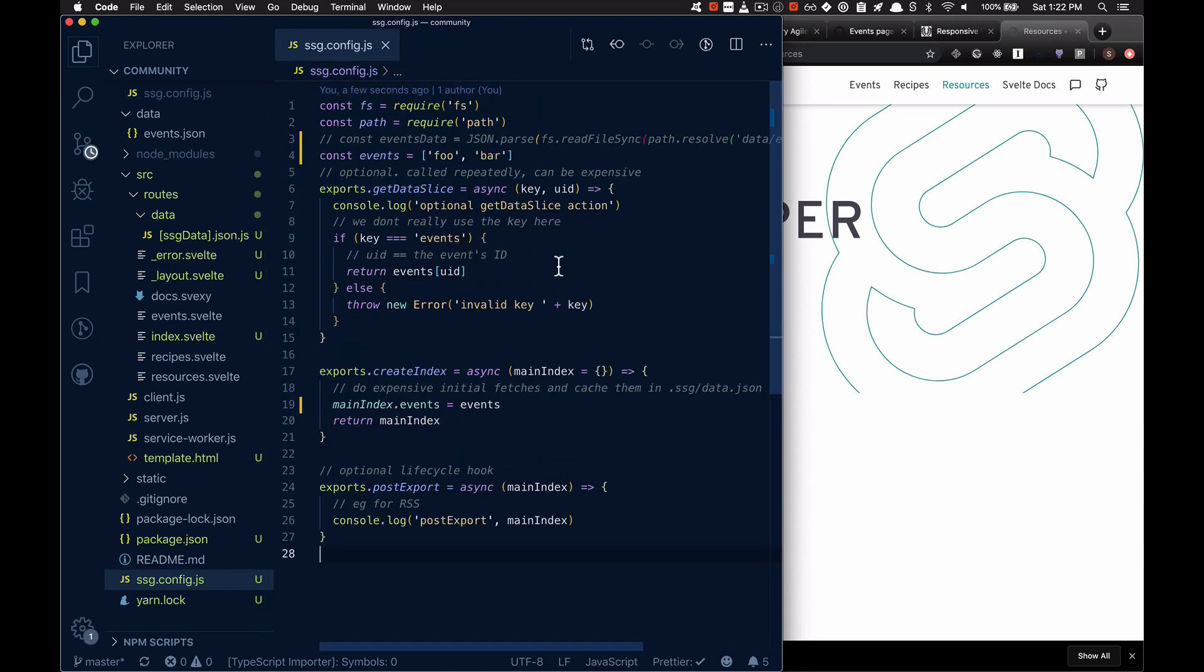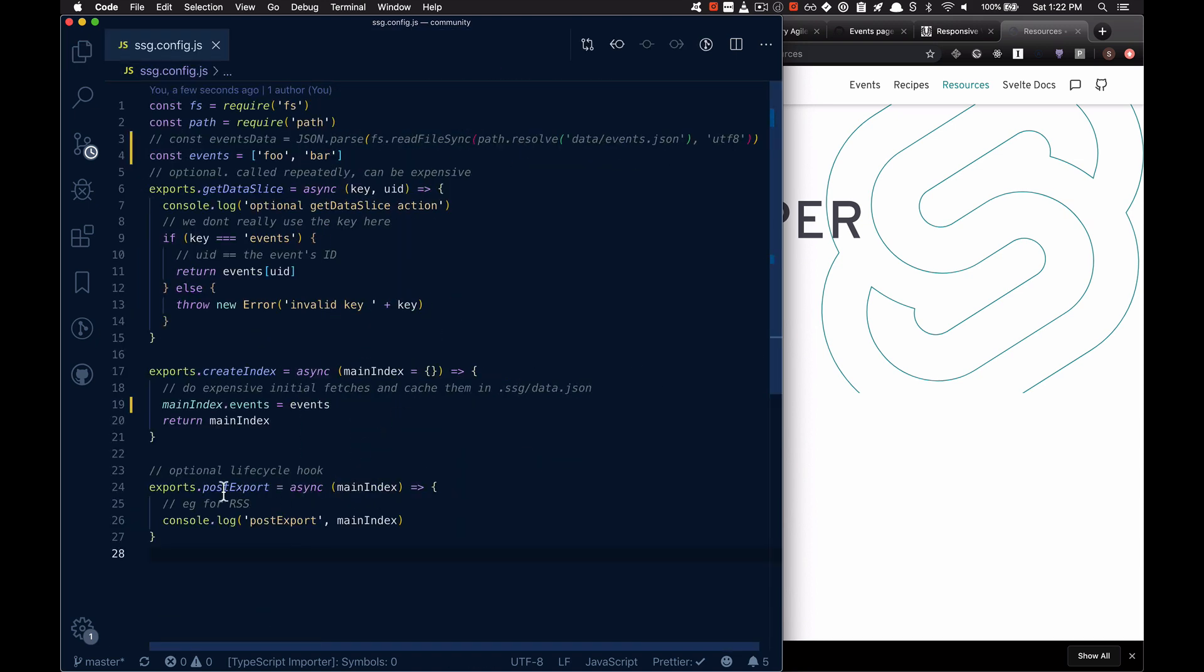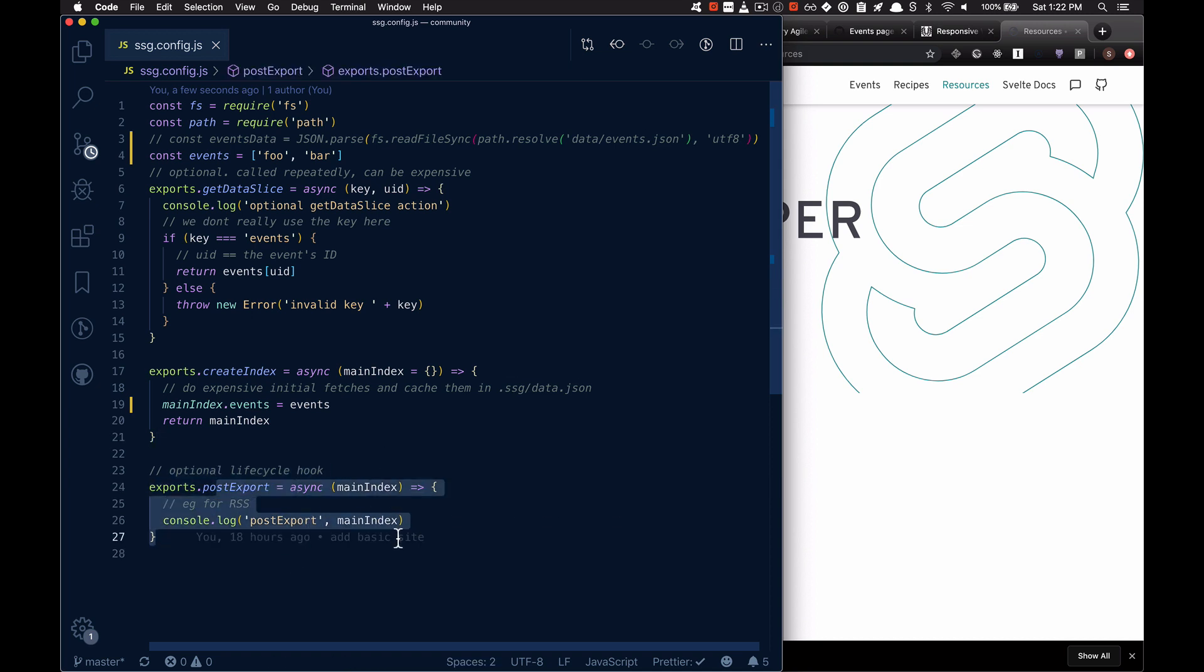And there's also a post export hook that just reads out some of these files.